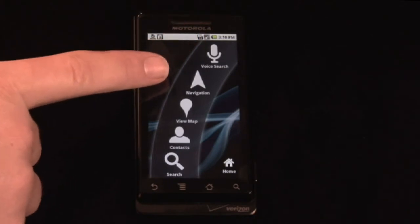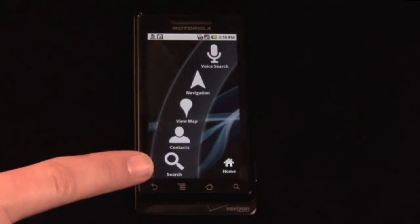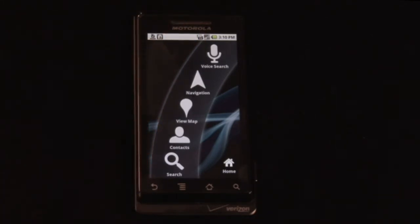With voice search, navigation, map view, contacts, and search, Google Maps navigation for the car is going to get you where you want to go. And the fact that it comes free on Android is a big bonus — features usually found on $130 GPS systems, coming free on your phone. That's how you use it. I'm Rokas, your digital lifestyle expert, with information on how to use Google Maps driving directions on your Motorola Droid.